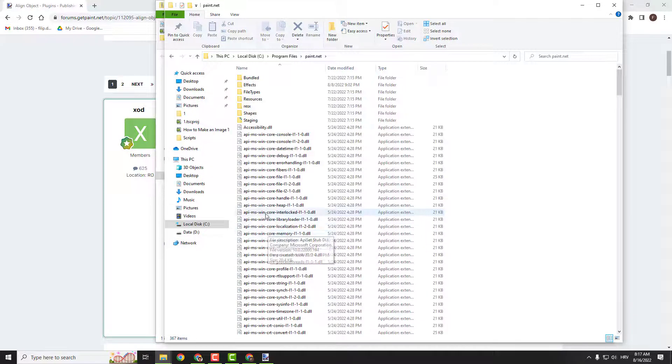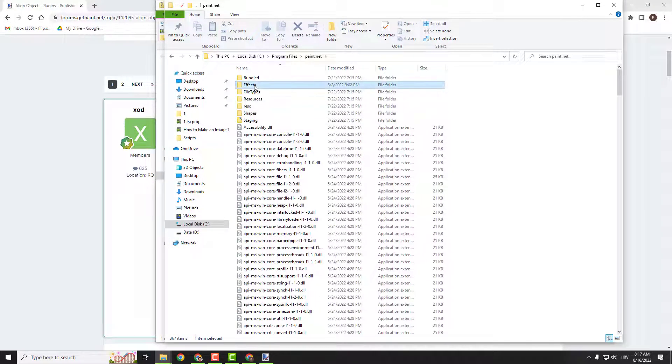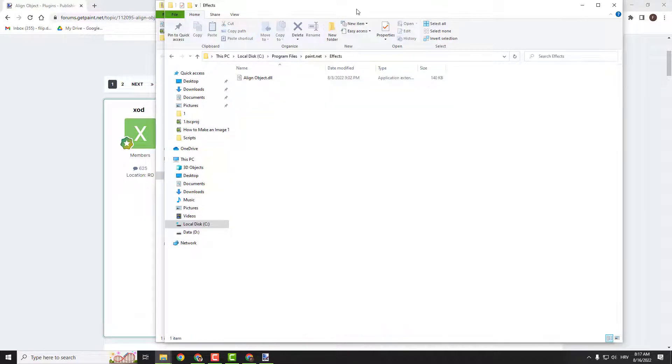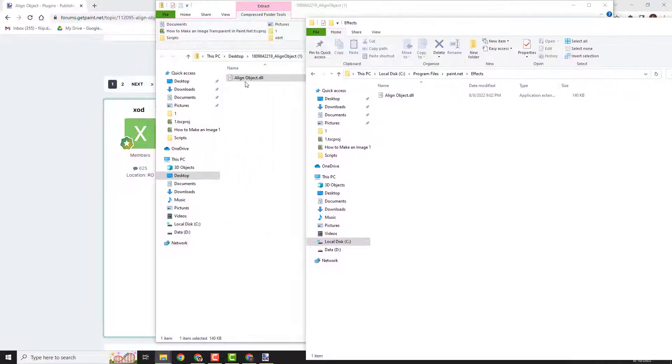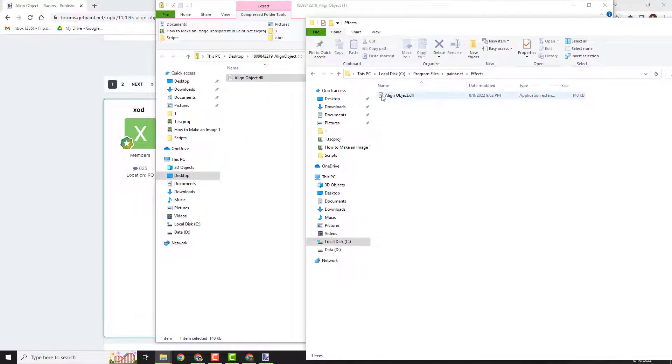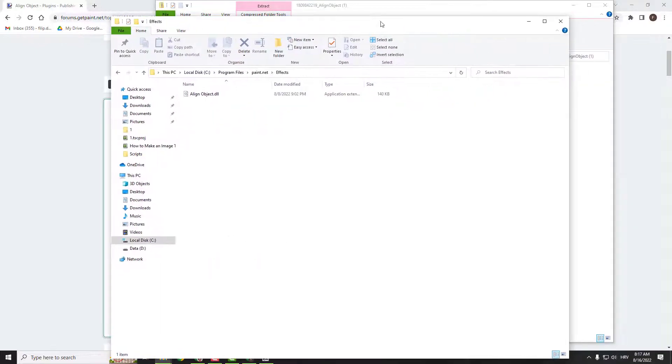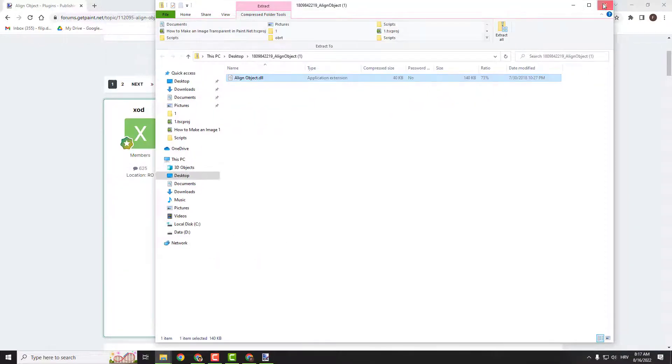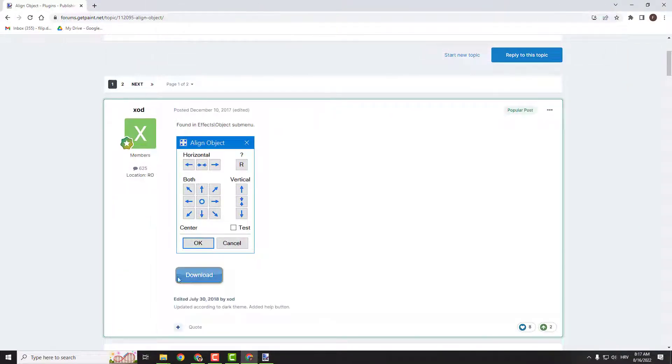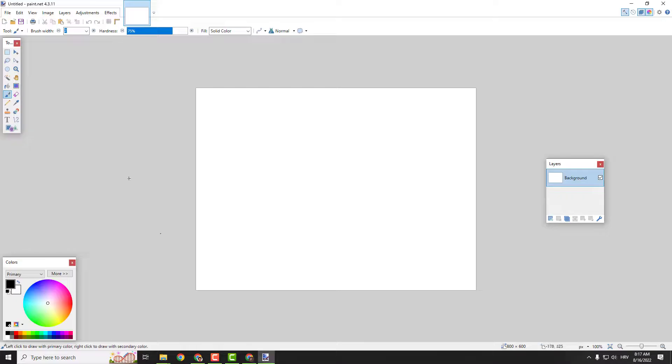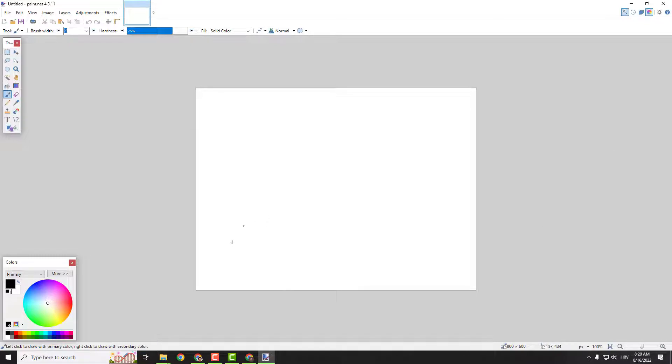Open it and open the effects folder. Now just drag and drop this from your zip file to the effects folder. You can see that I already have it here. When you're done with that, just restart Paint.NET. Close it and open it, and now you will be able to align objects.